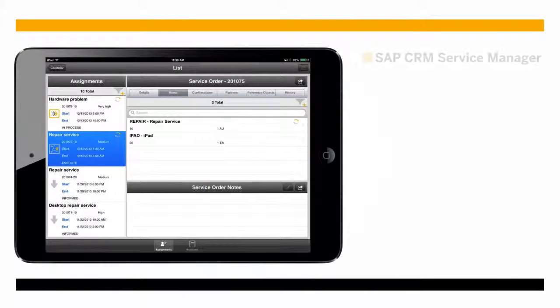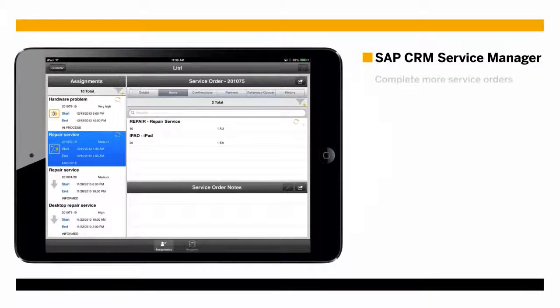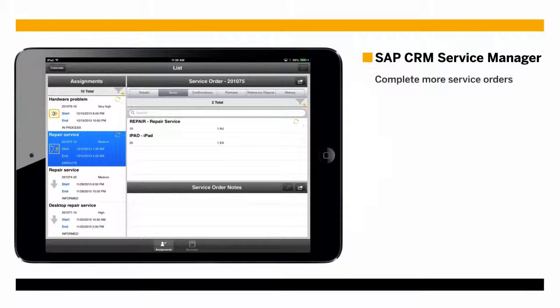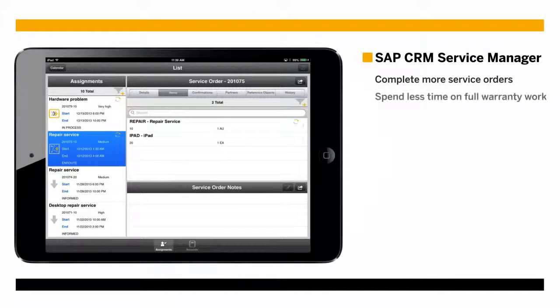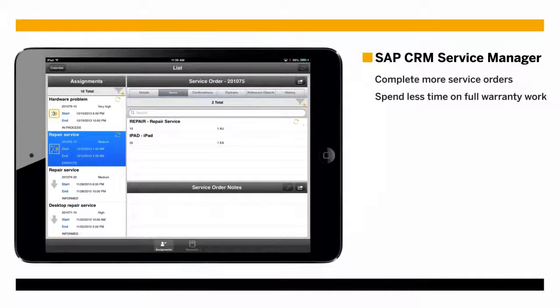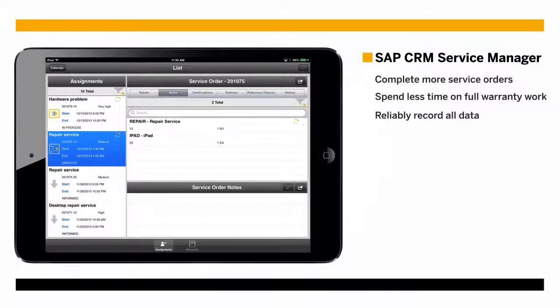Today, companies are using SAP CRM Service Manager to complete more service orders properly the first time, spending less time on full warranty work and reliably recording all data for every service order.